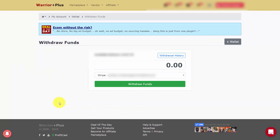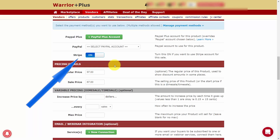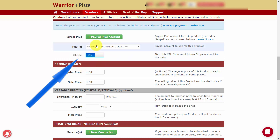With Warrior Plus connected to Stripe, you can withdraw funds from your Warrior Plus wallet into your Stripe account. When selling a product, all you need to do is click the button to turn Stripe on in order to accept Stripe as the payment method for your product sales.